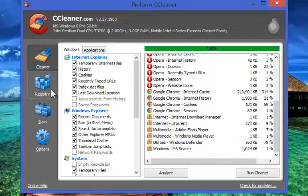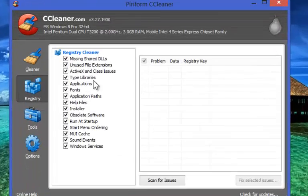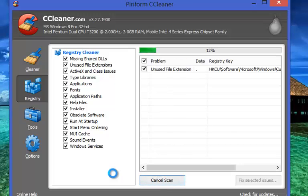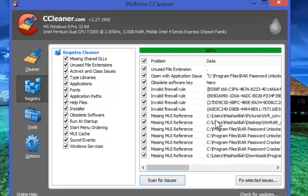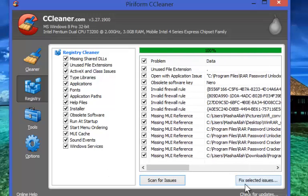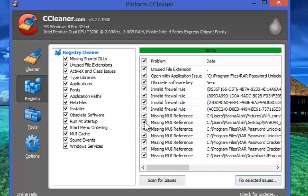Moving further to Registry, this option will run the cleaner on your system registry and delete all the left behind unnecessary registry keys of uninstalled or removed programs of your system. You just need to scan for issues and click on Fix Selected Issues tab.